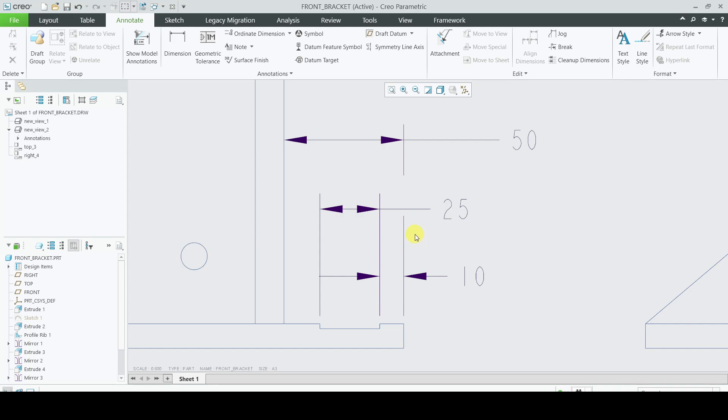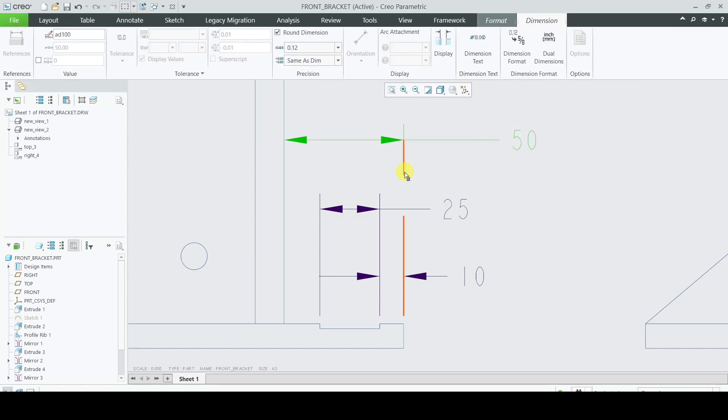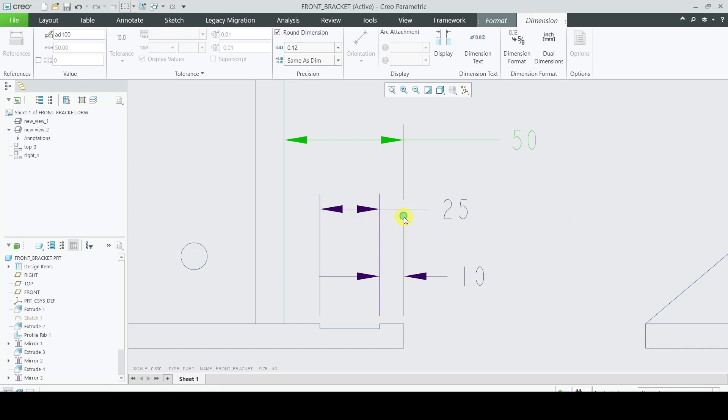The break has been placed but it is not very clean. You can select this dimension of 50 and when you come close to this extension line, this end of the extension line, you see a dot here. Just grab this dot and drag it in the vicinity of the 25.